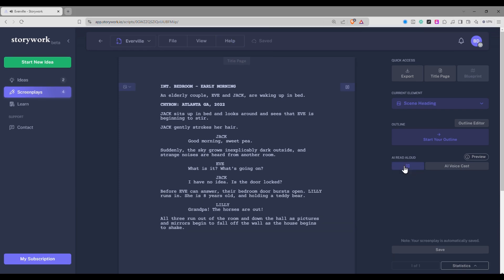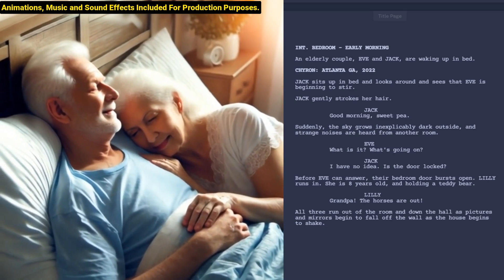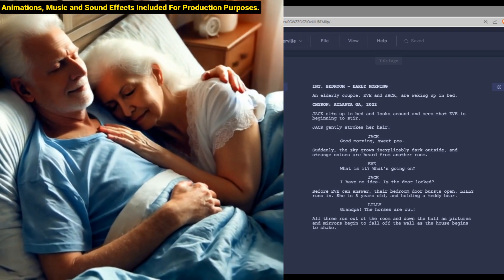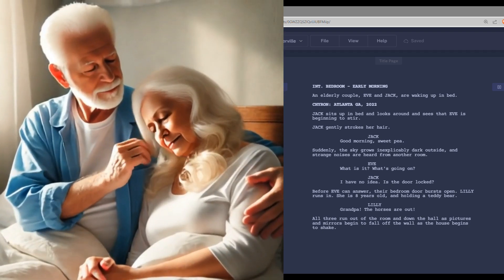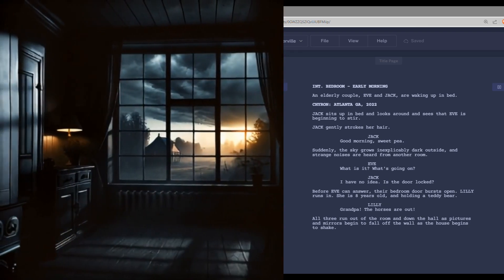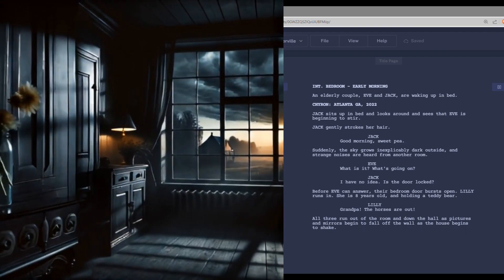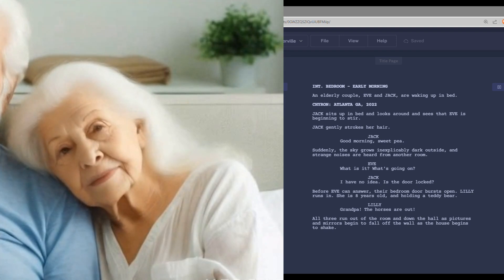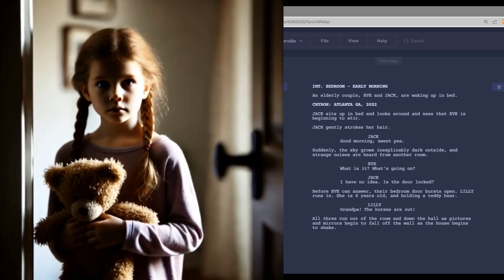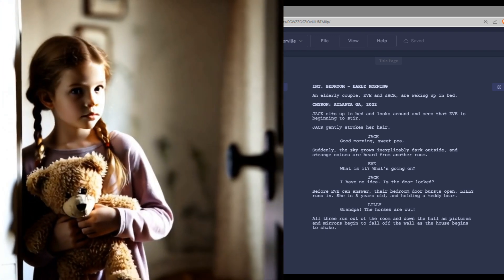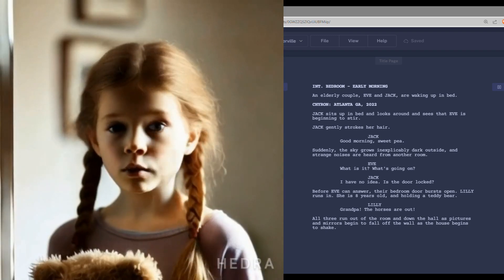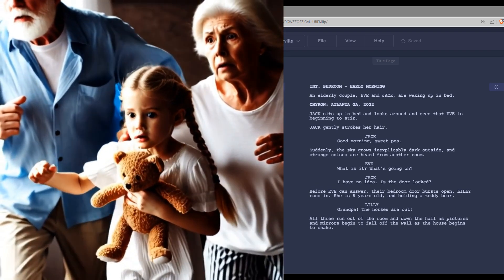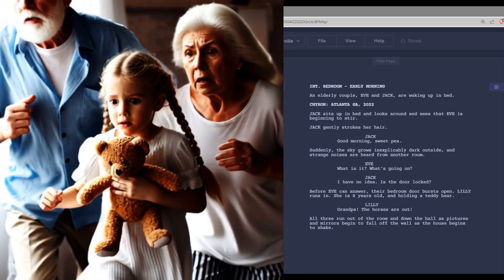Interior. Bedroom. Early morning. An elderly couple, Eve and Jack, are waking up in bed. Chiron, Atlanta GA 2022. Jack sits up in bed and looks around and sees that Eve is beginning to stir. Jack gently strokes her hair. Good morning, sweet pea. Suddenly, the sky grows inexplicably dark outside, and strange noises are heard from another room. What is it? What's going on? I have no idea. Is the door locked? Before Eve can answer, their bedroom door bursts open. Lily runs in. She is eight years old and holding a teddy bear. Grandpa, the horses are out. All three run out of the room and down the hall as pictures and mirrors begin to fall off the wall as the house begins to shake.